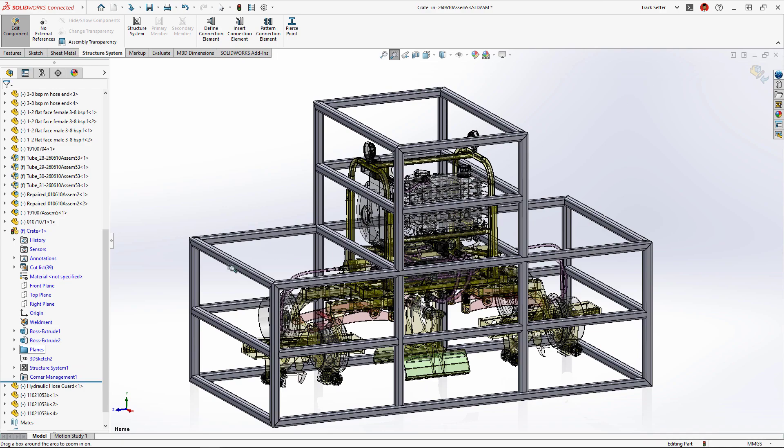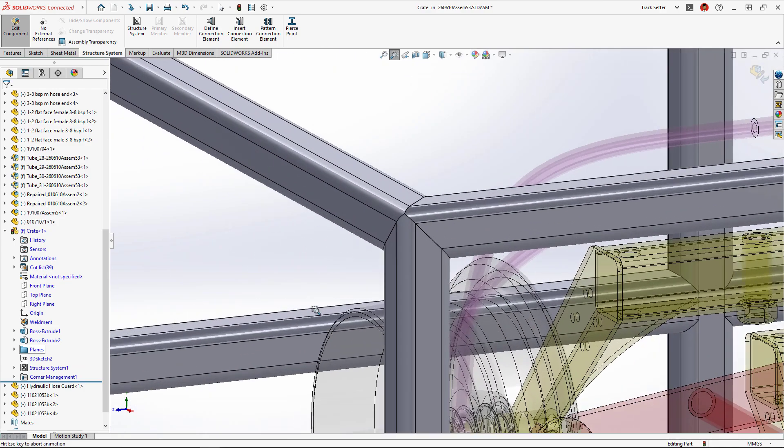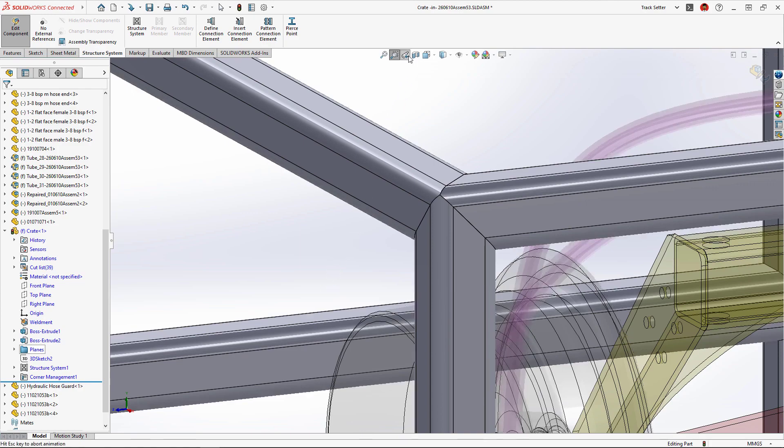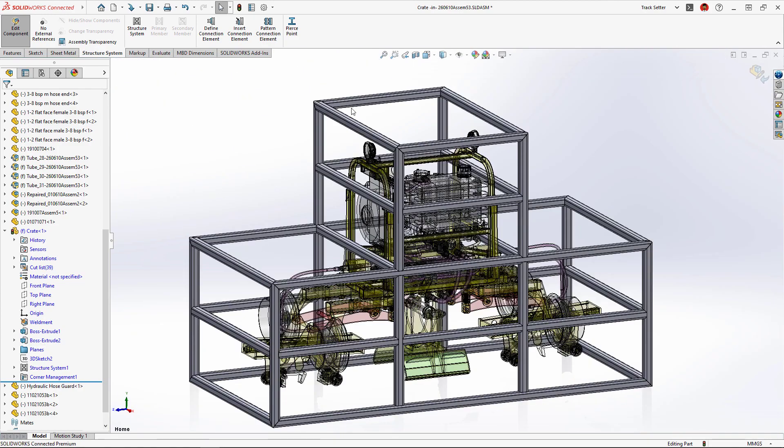By default, all of these corners are mitered, which is great for some applications, but for this crate we'll need to change the corner treatments to make it easier to build.